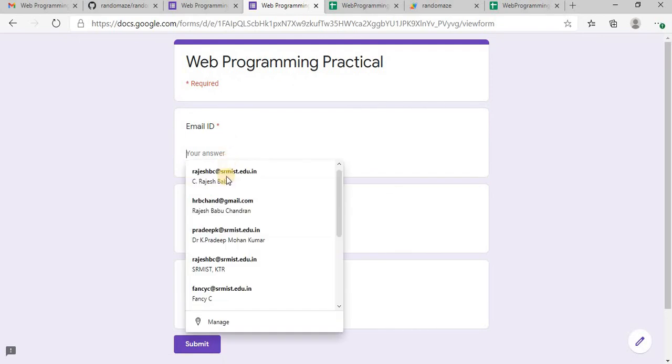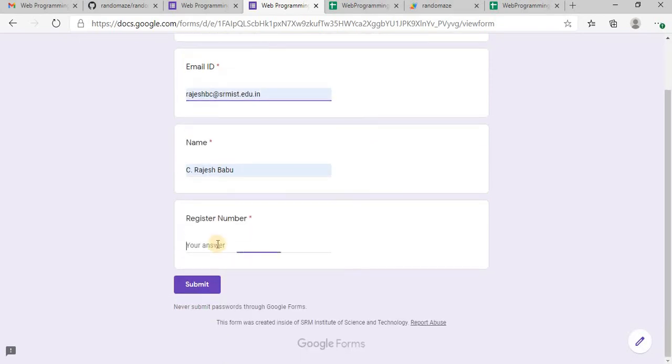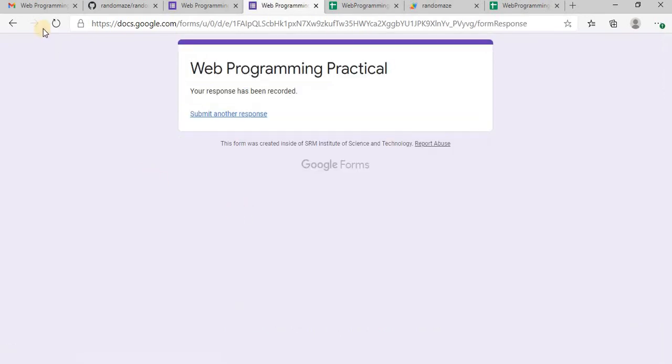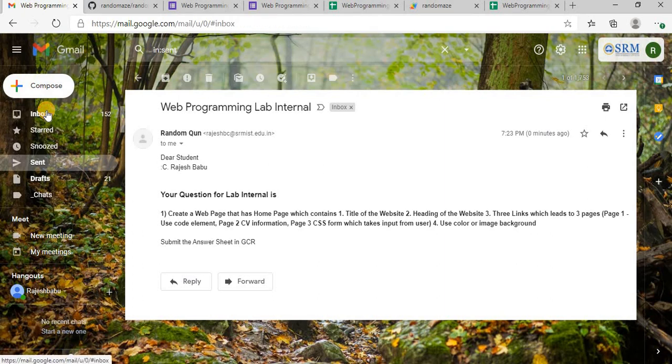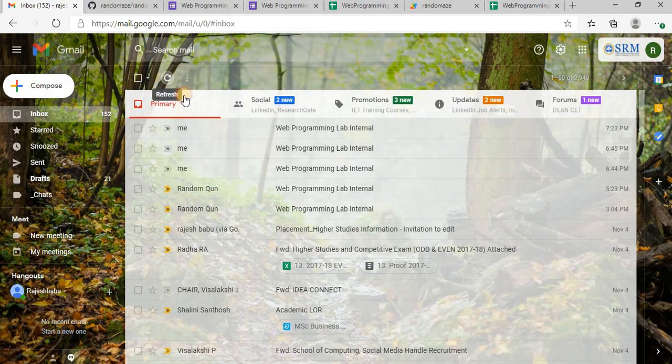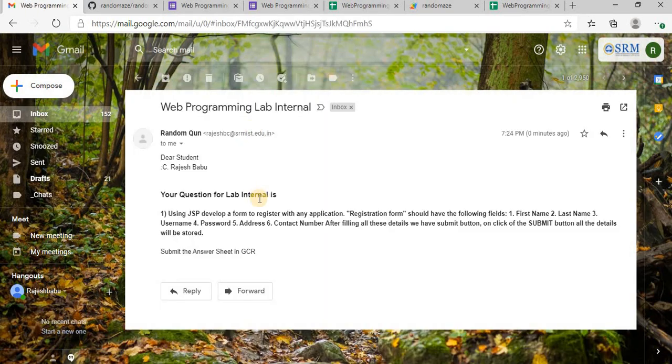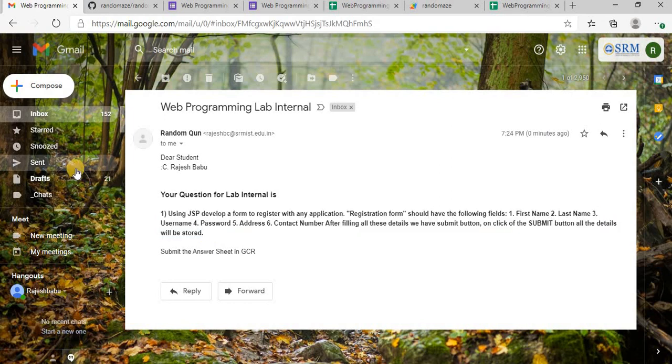And some other register number. Submit. I will check it now. So another question I have received, random question.